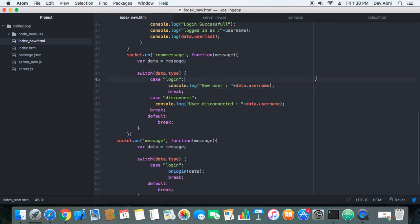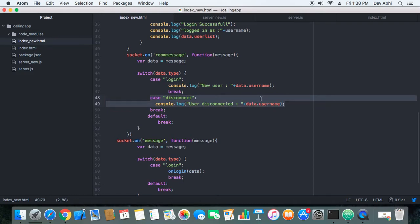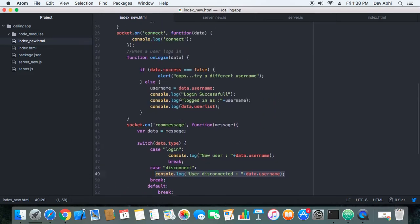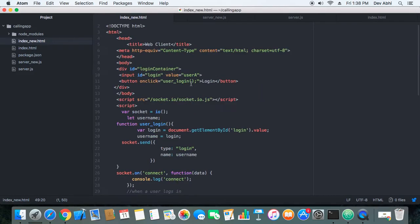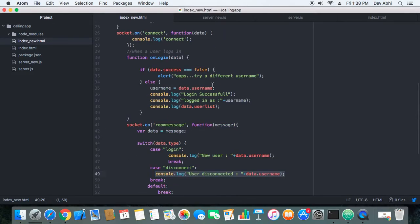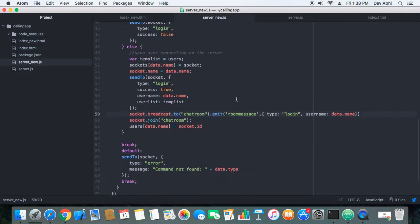Similarly, if a user disconnects, the server sends a message to all connected logged-in users, this part of code is executed, and it prompts the name of the user who has disconnected. That's the new code added to the previous code to make the login feature work successfully.